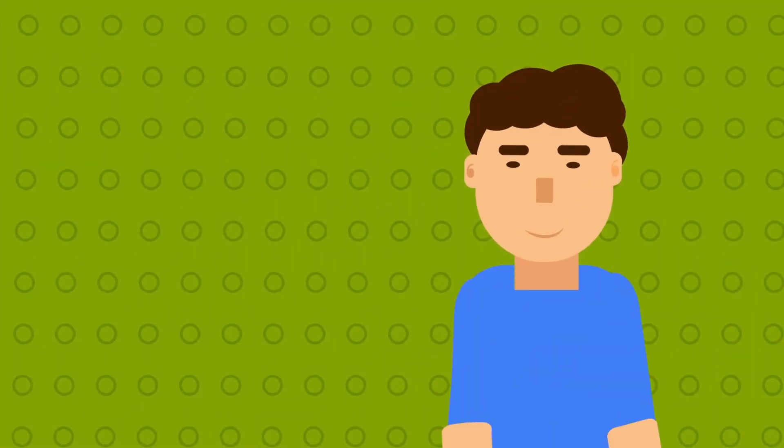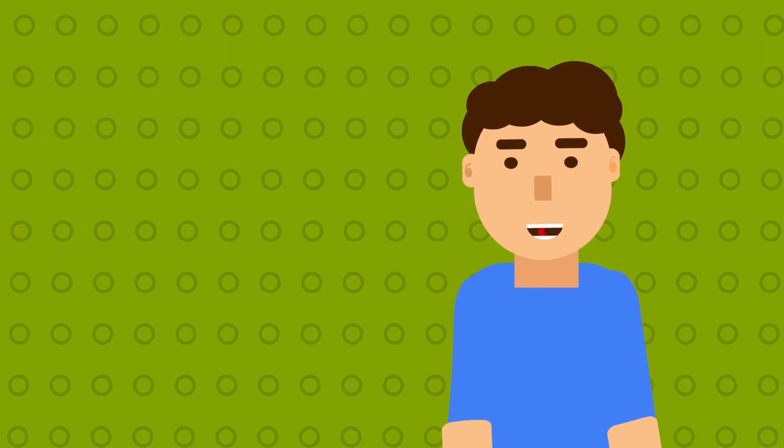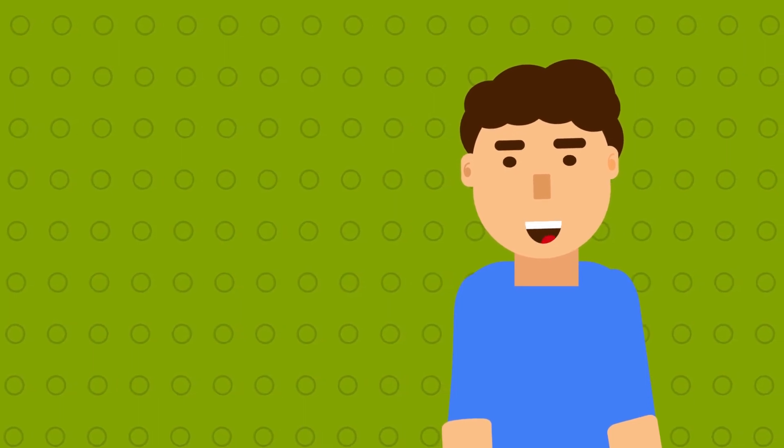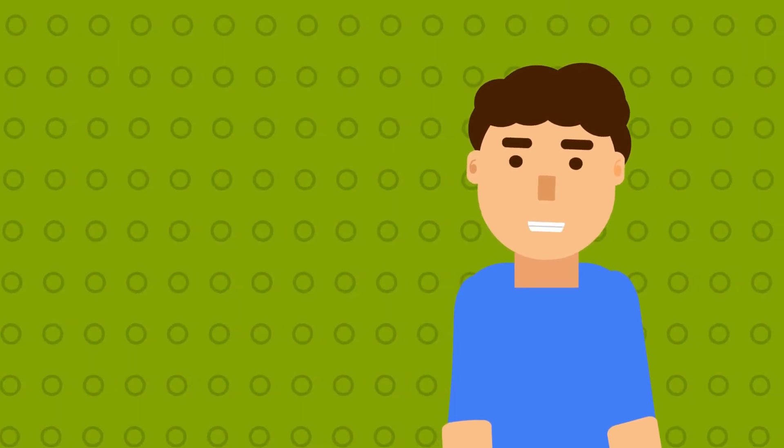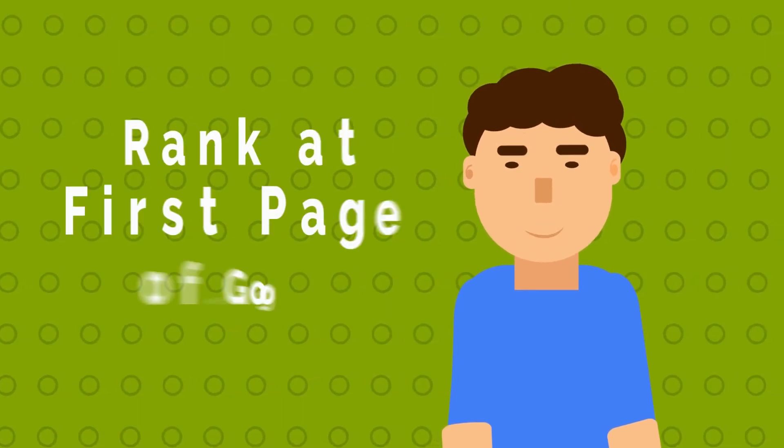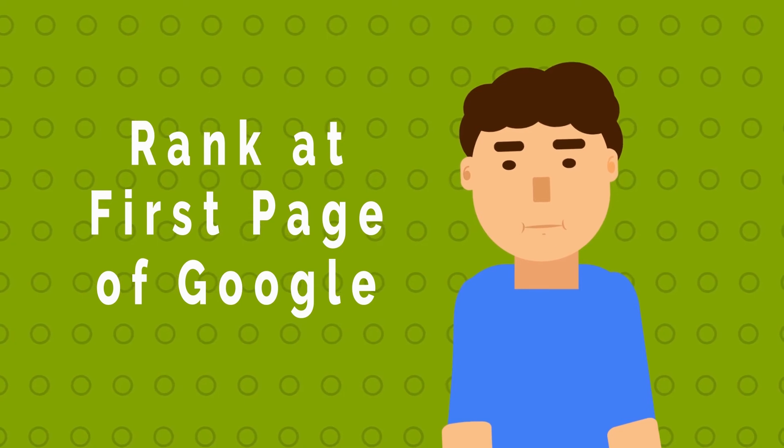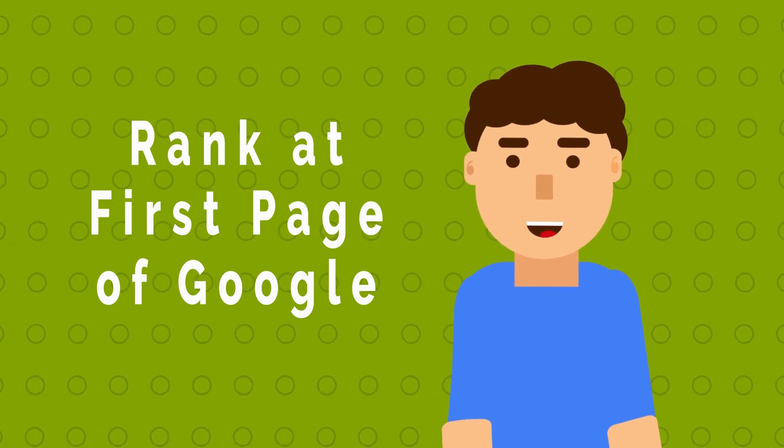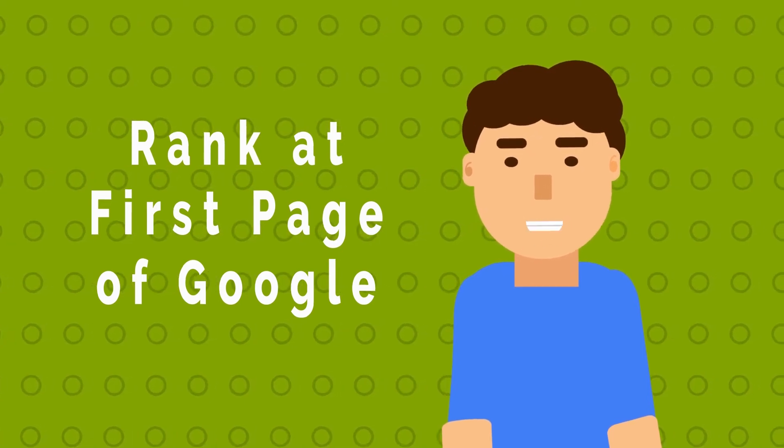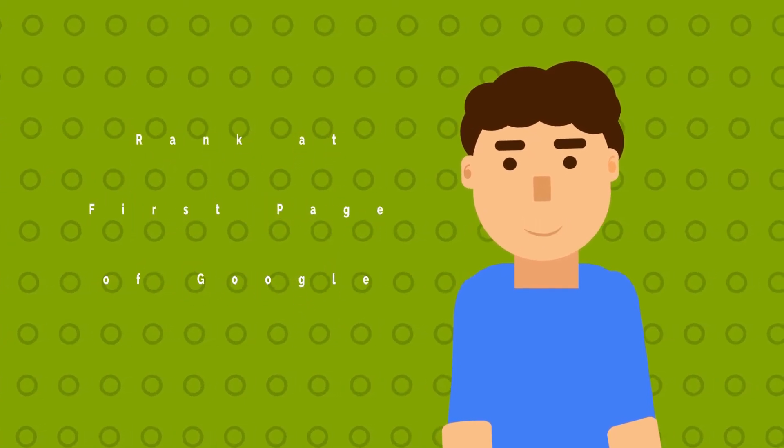Guess what? Most of my articles are ranking at first page of Google without any SEO efforts. The only reason is my unique niche.